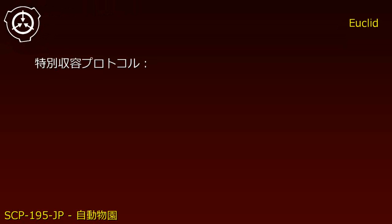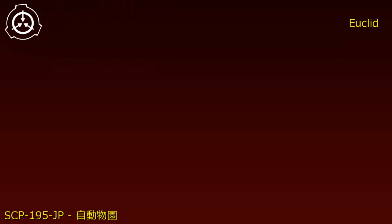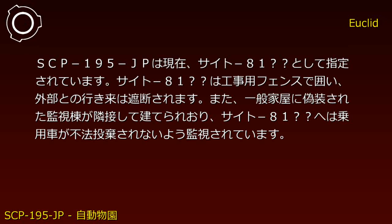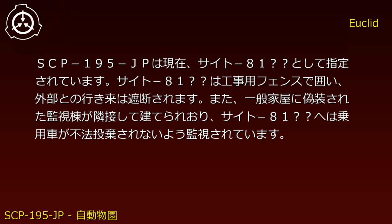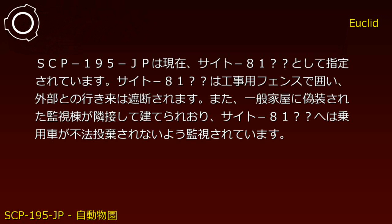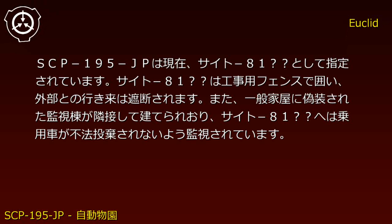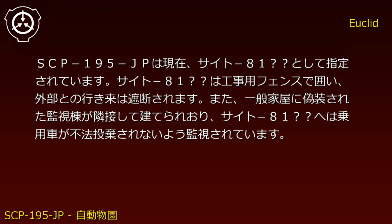Item title: SCP-195-JP. Object Class: [Data]. Special Containment Protocol: SCP-195-JP is located at Site-81. The area is surrounded by construction fencing to block external access.